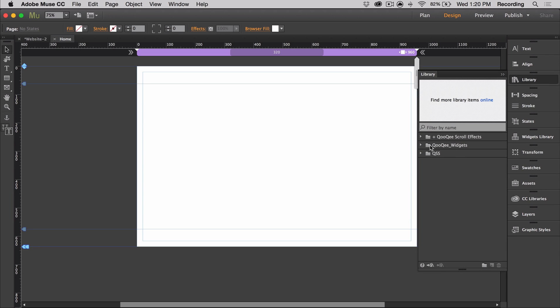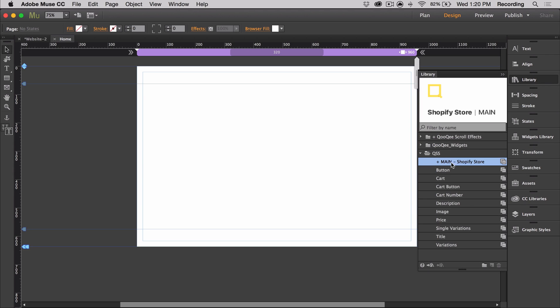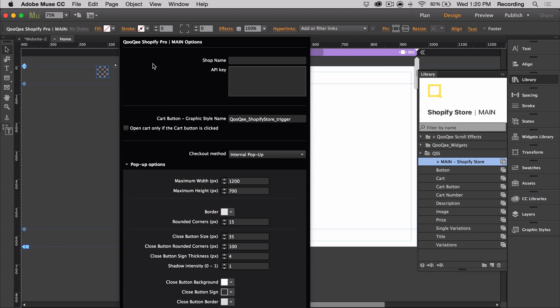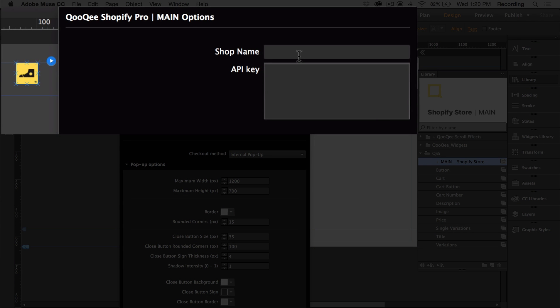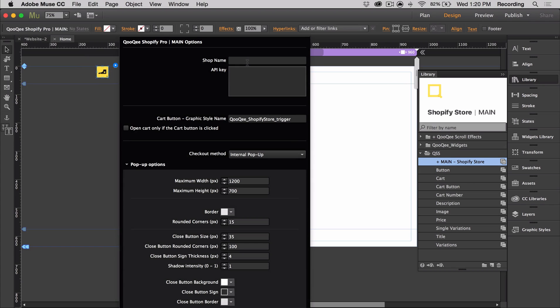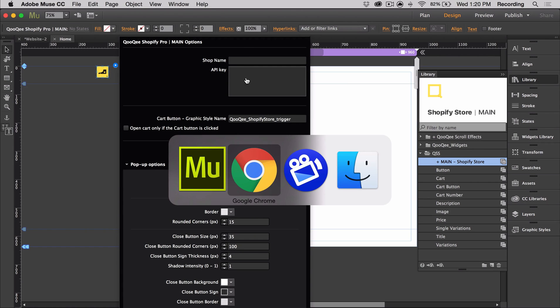First, I'm going to grab the main widget. So in order to use the widget, we need an API key and a shop name. So let's go ahead and go to Shopify to grab both of those.